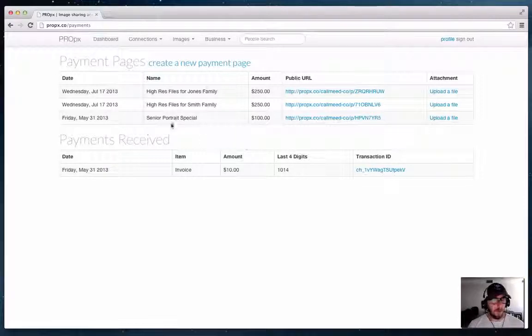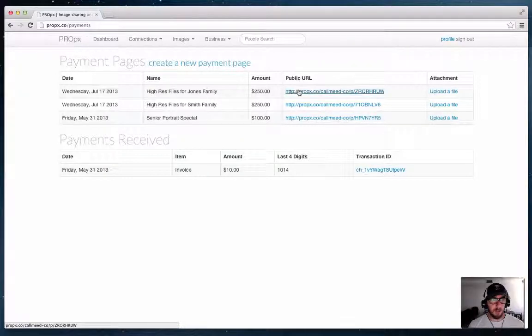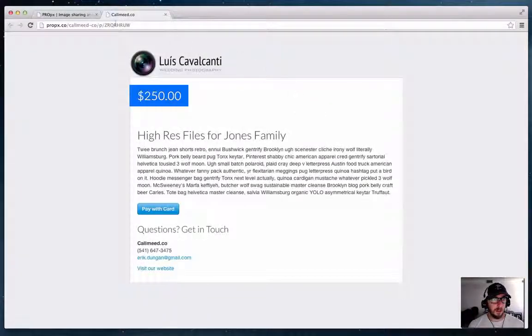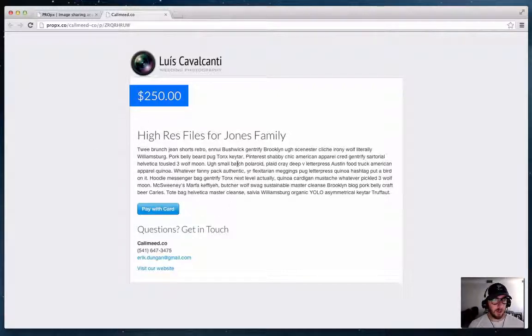So I have a payment page here called Hi-Res Files for Jones Family and just like before that has a public URL which you can send to clients and they can pay you with a credit card and that'll go directly to your Stripe account.